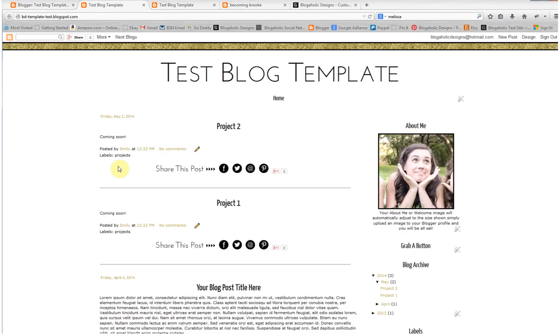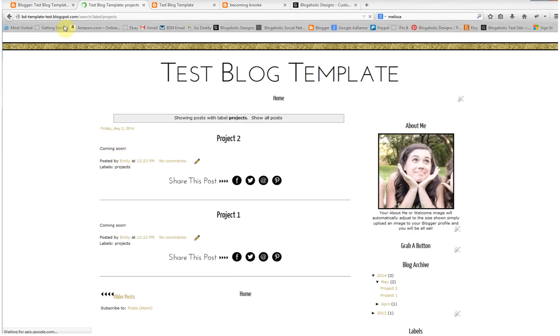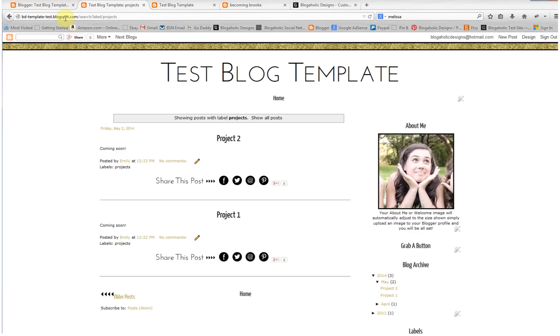To do that, underneath your post you will see labels and then the label that you used. If you don't see labels, I can show you at the end of this tutorial how to add that. But for now, let's just click on the label if you have it. And then up in your web address bar, you want to grab the URL. So copy it.